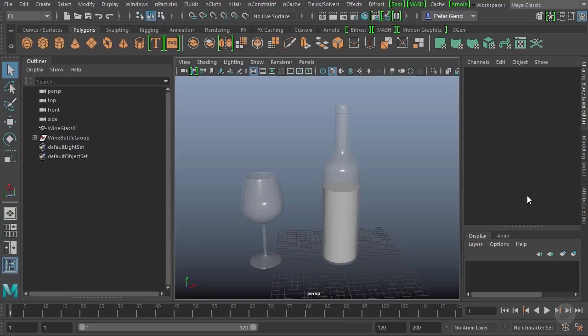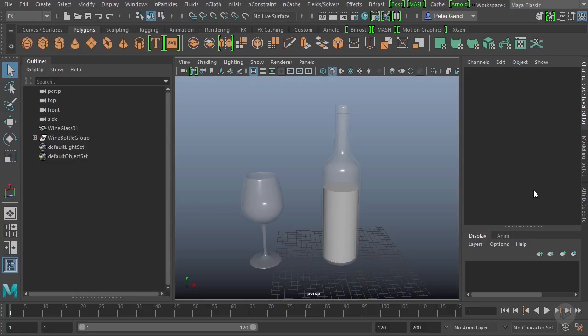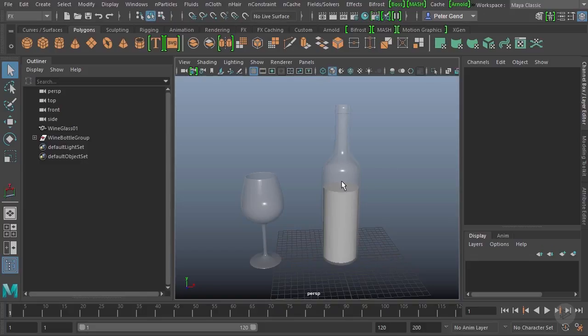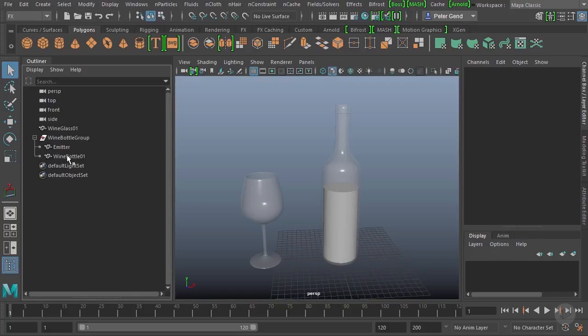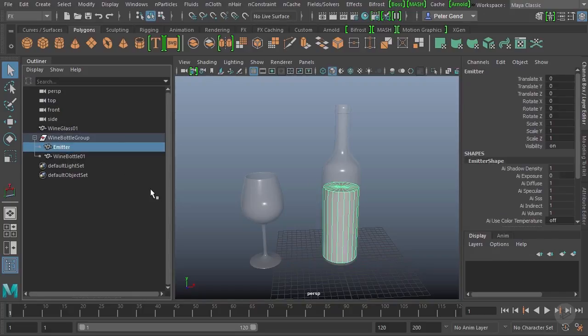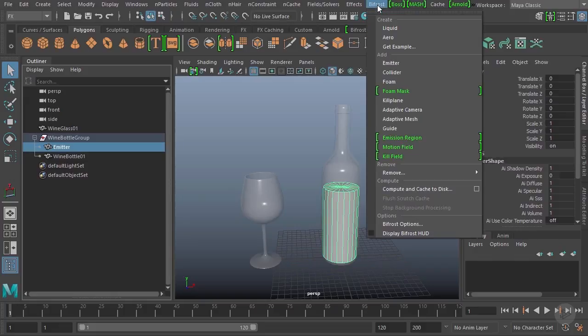Okay, so we're here inside of Maya and we're ready to begin our simulation. To get started, I just want to set up all of my generic Bifrost nodes. To do that, we want to create our liquid first. Basically, whatever is going to be the source of the liquid is what's going to be addressed. In our case, it's going to be this cylinder that's inside of the bottle. So I can actually open that up right there and select the emitter.